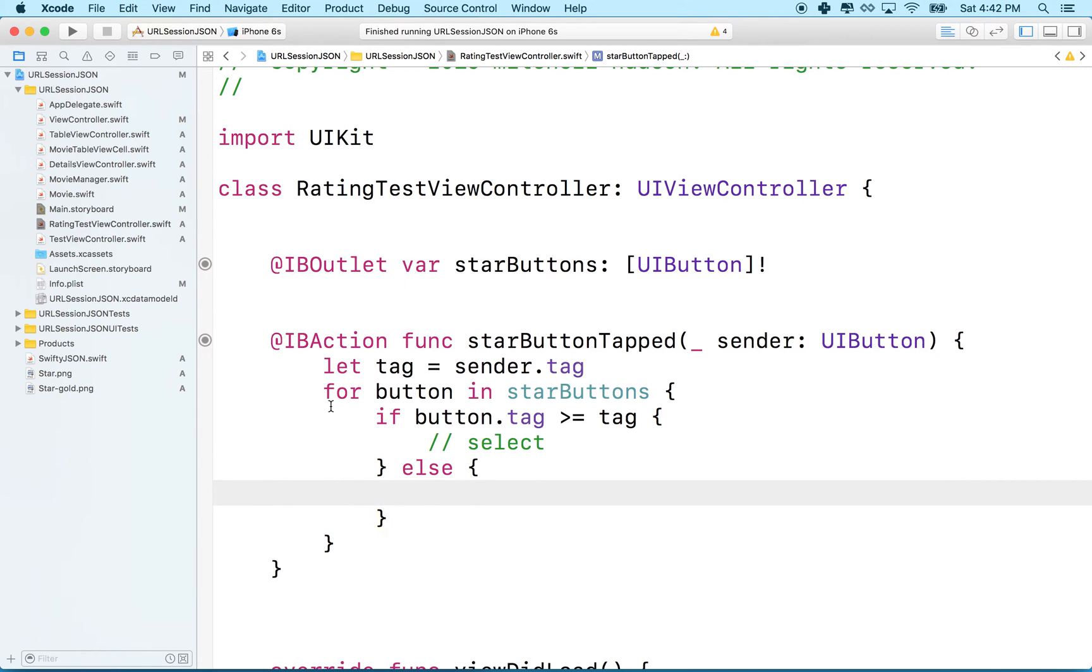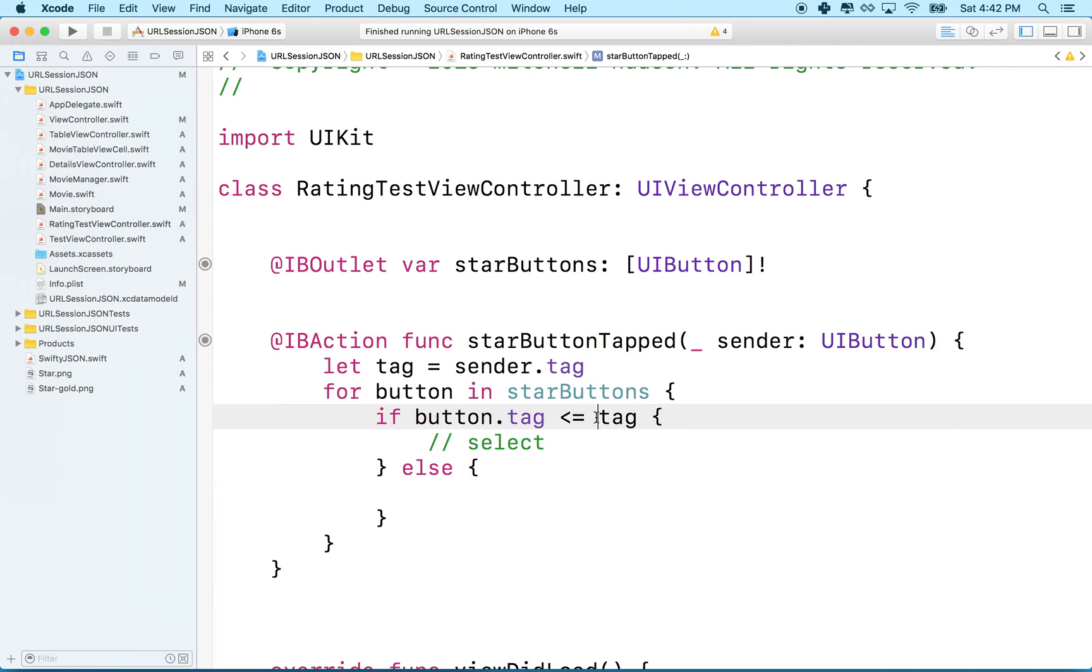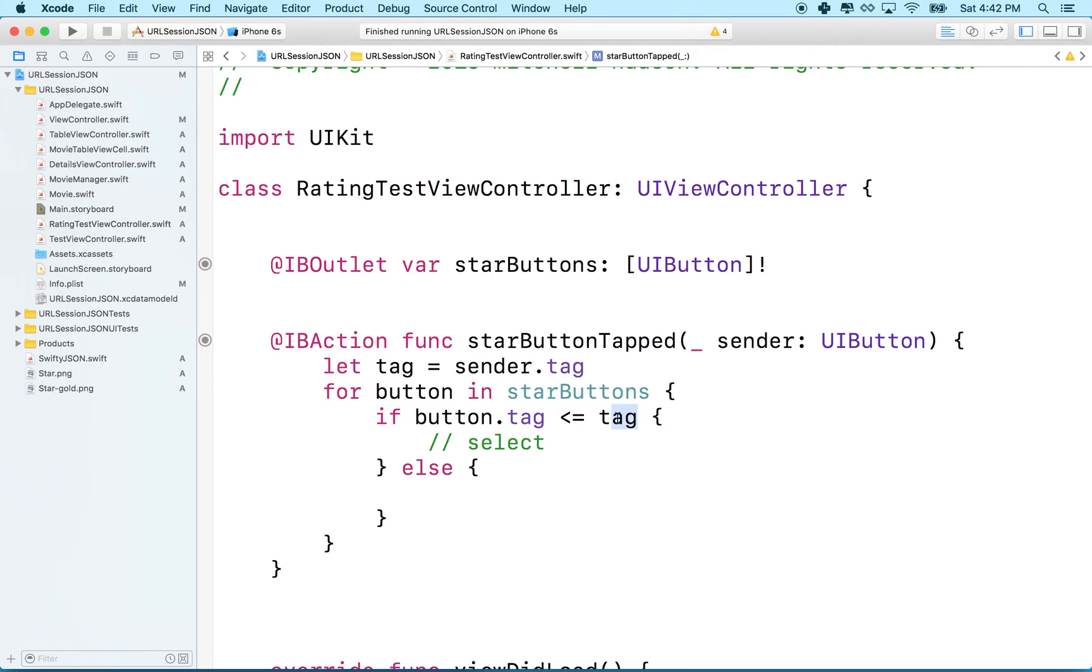So now we've got, if the tag is... I said greater than, wait, there we go. That would have been a problem. So we're going to say, if the tag is less than or equal to the tag of the button that you tapped. So if the button in the array, its tag is less than or equal to the tag. Sorry about that, this should be pointing the other way, because we want less than.